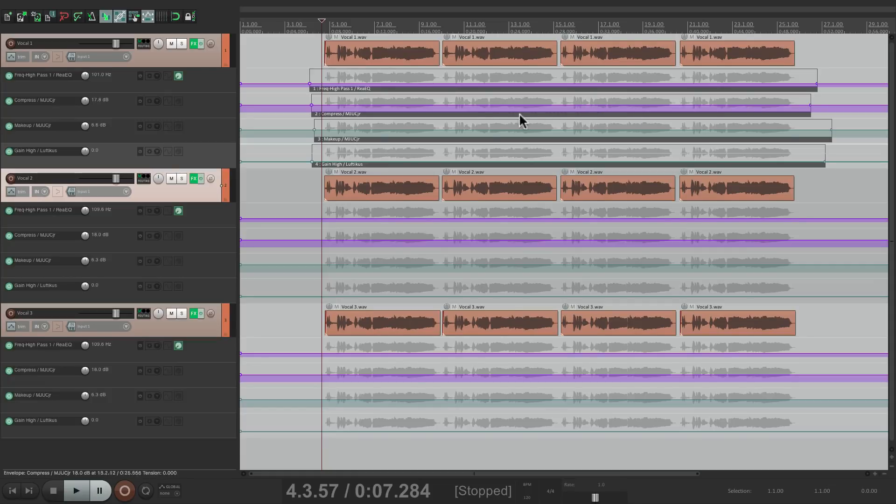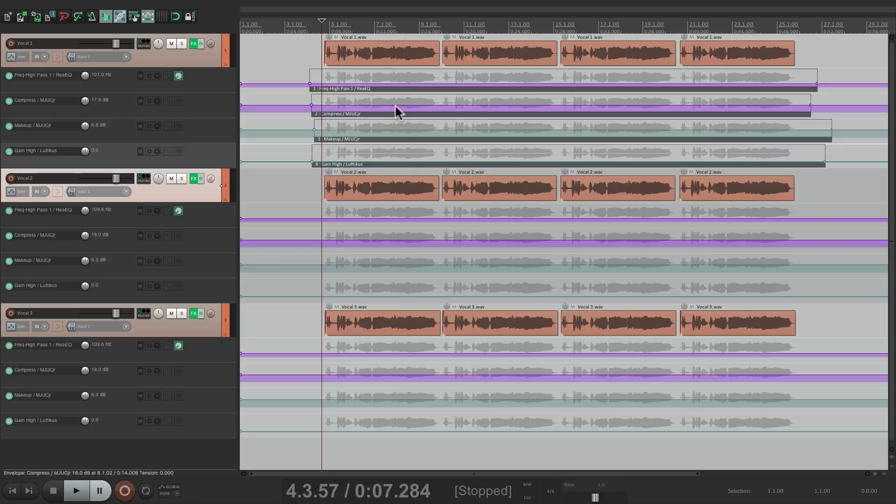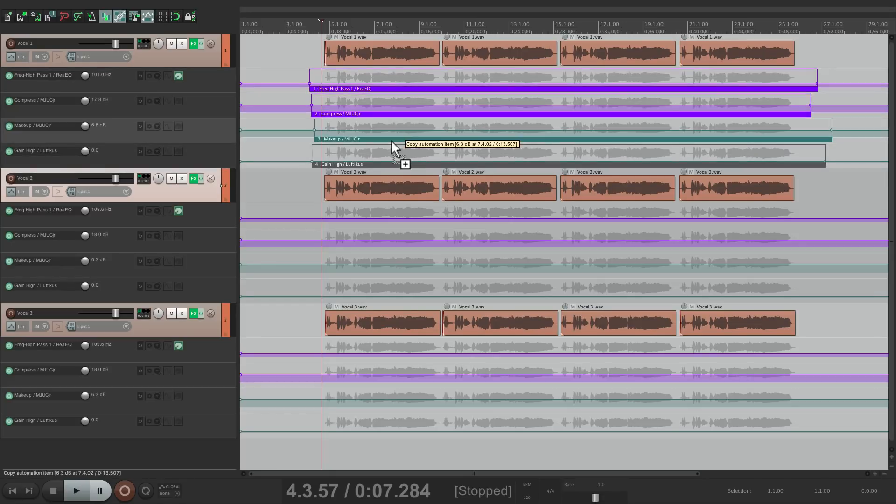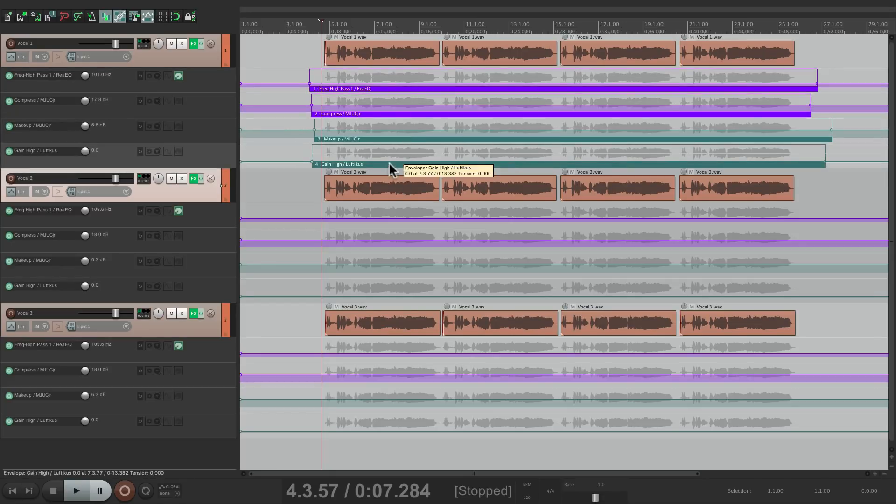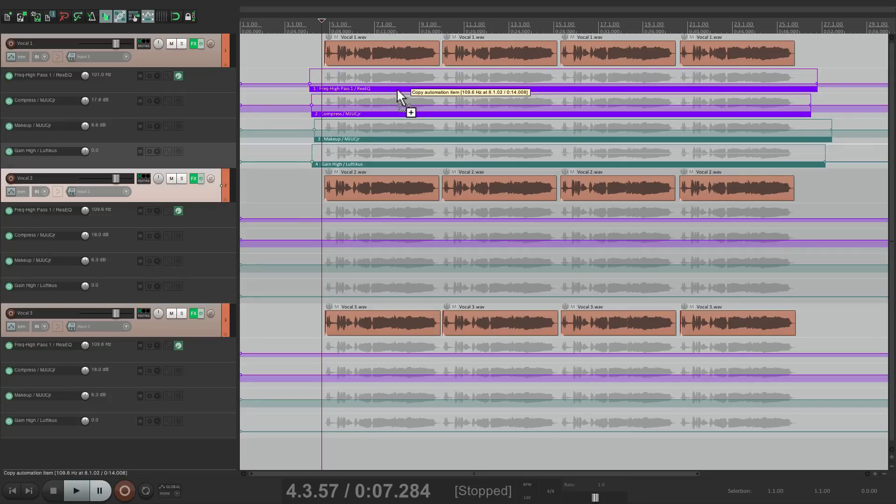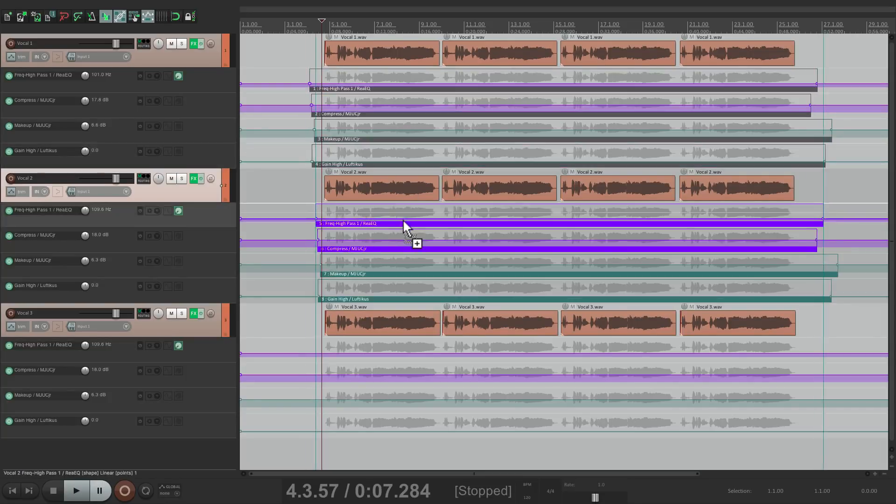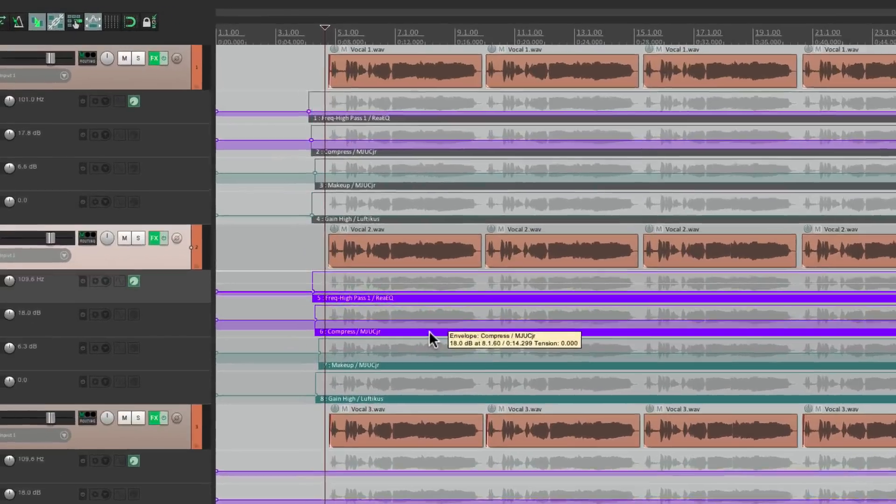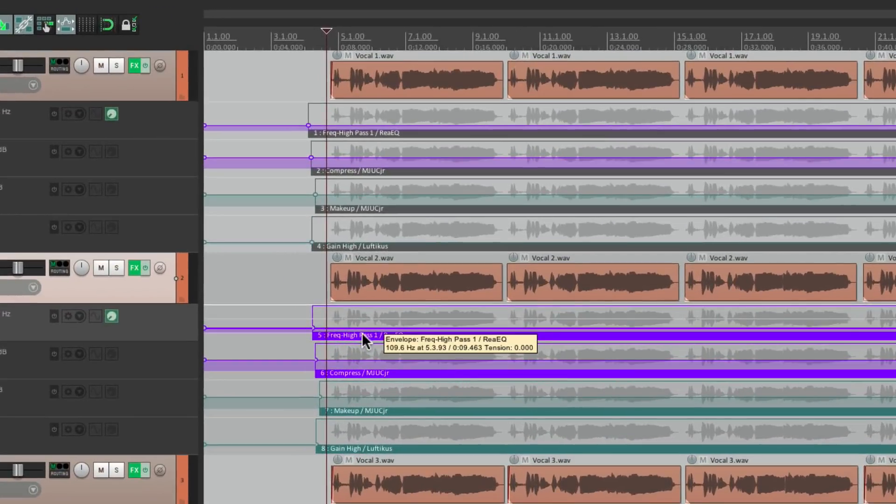So now you want to copy all of this down to here. So let's select them. And if we just drag it down we're going to move it. Or if we hold Control on the PC or Command on the Mac, we're going to copy it. But not as a pooled item. They're going to be separate. Like this. See the numbers. Five. Six. Seven. And eight. We don't want that.